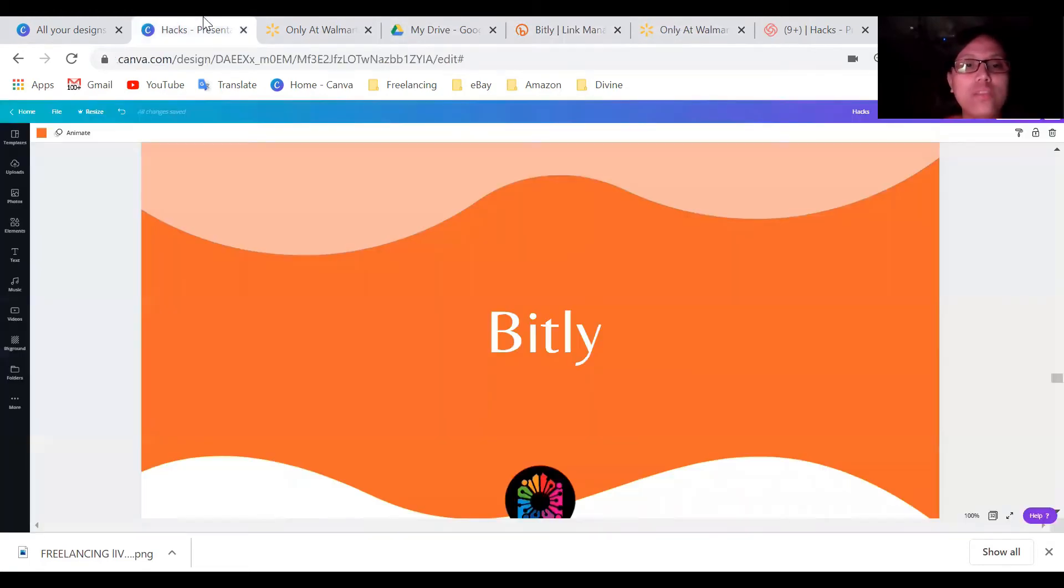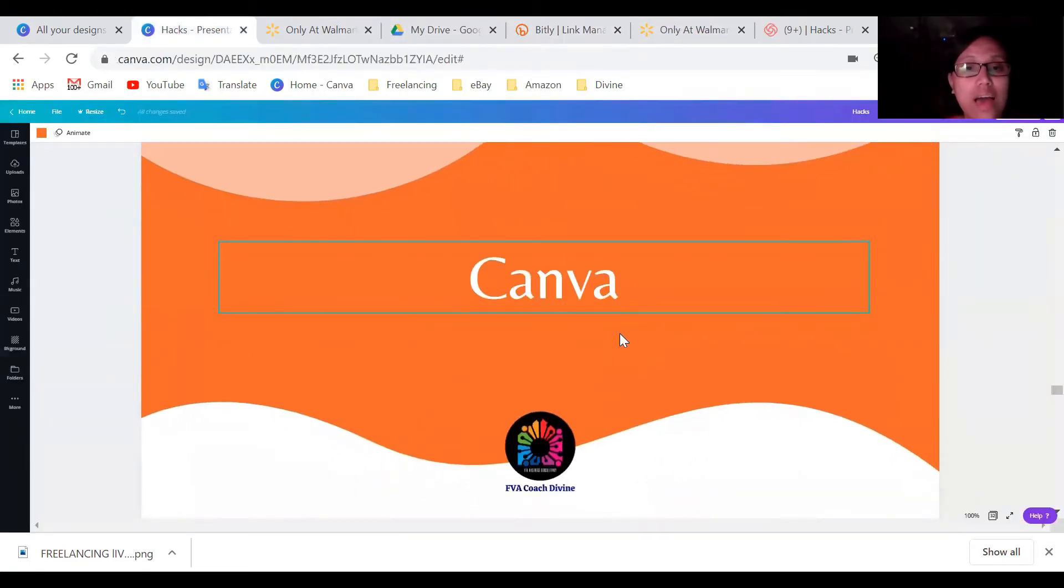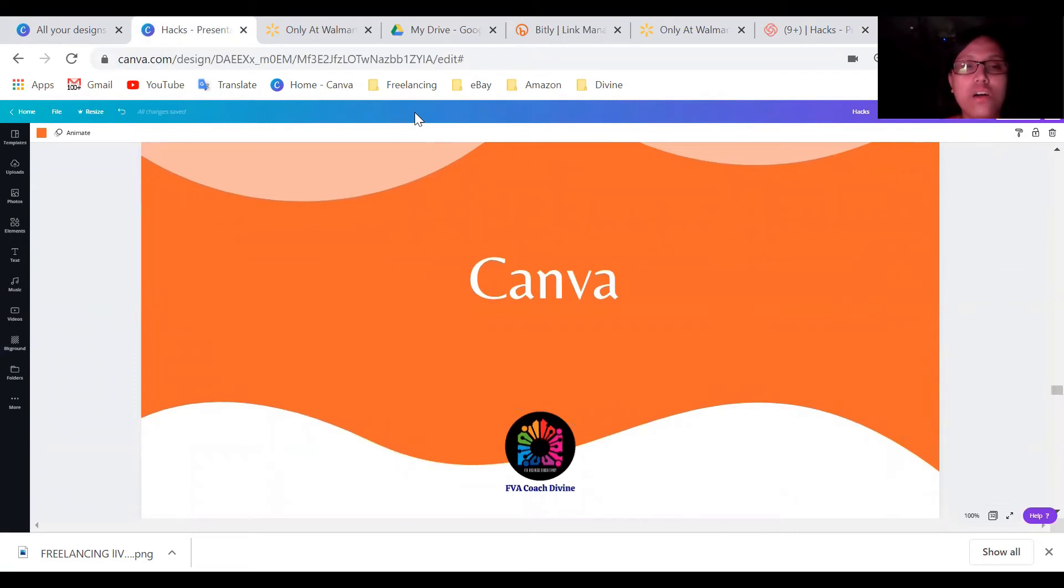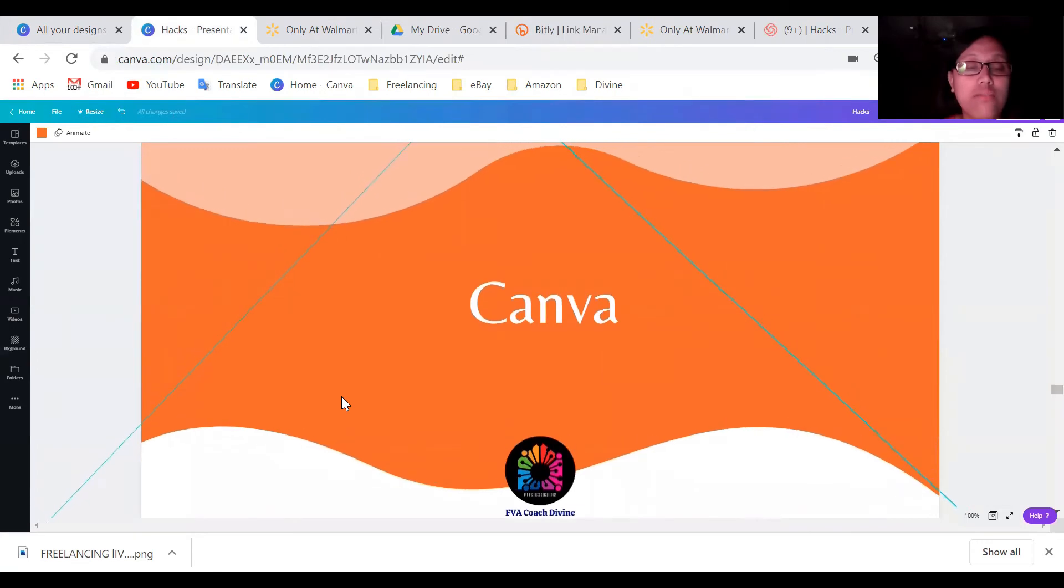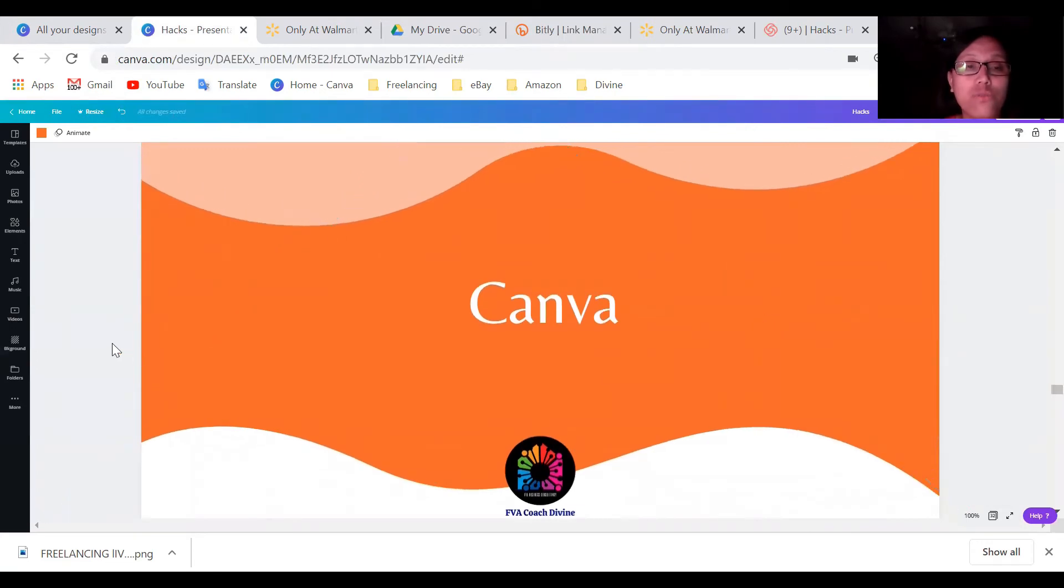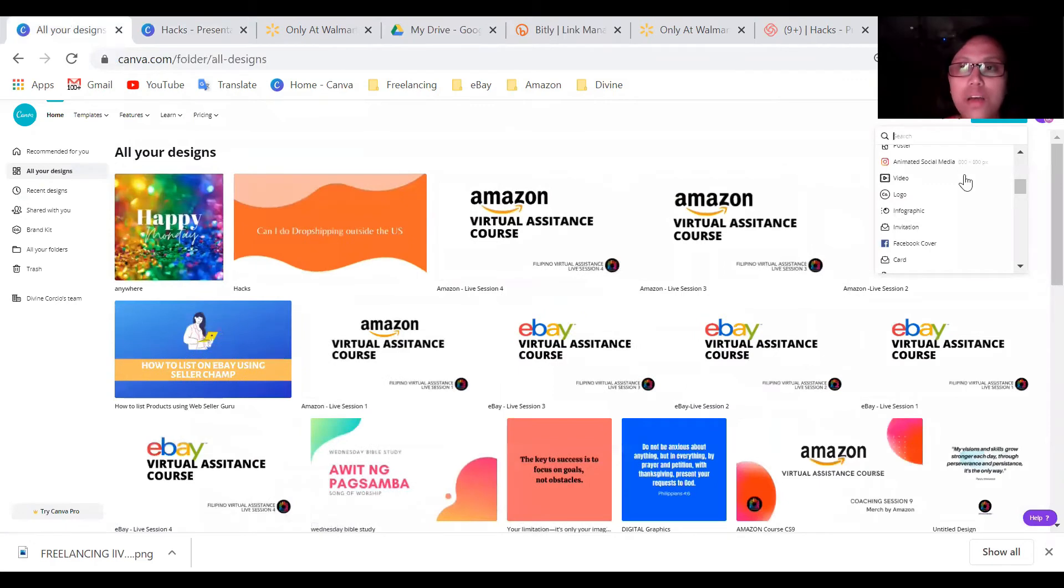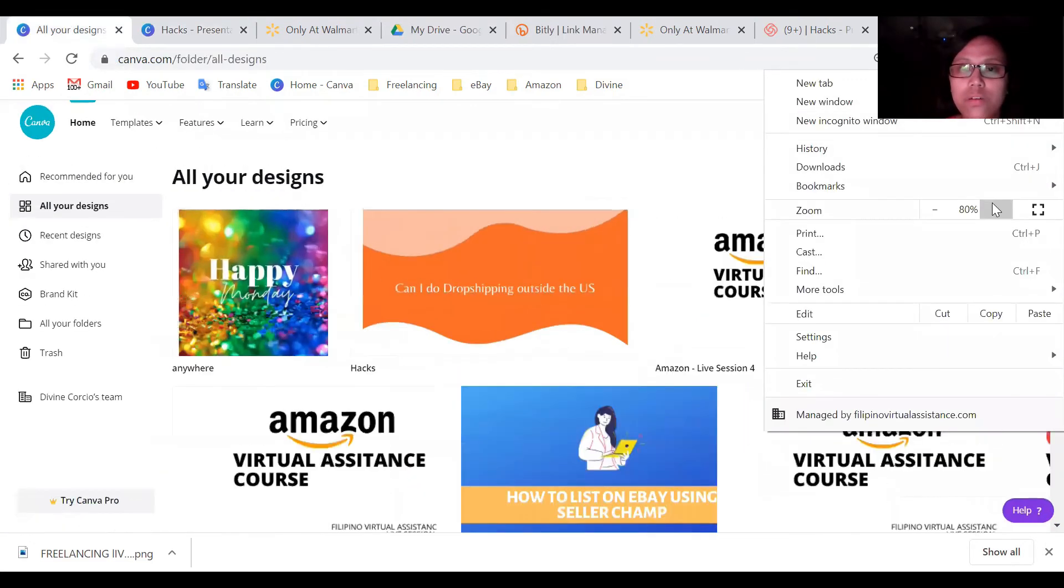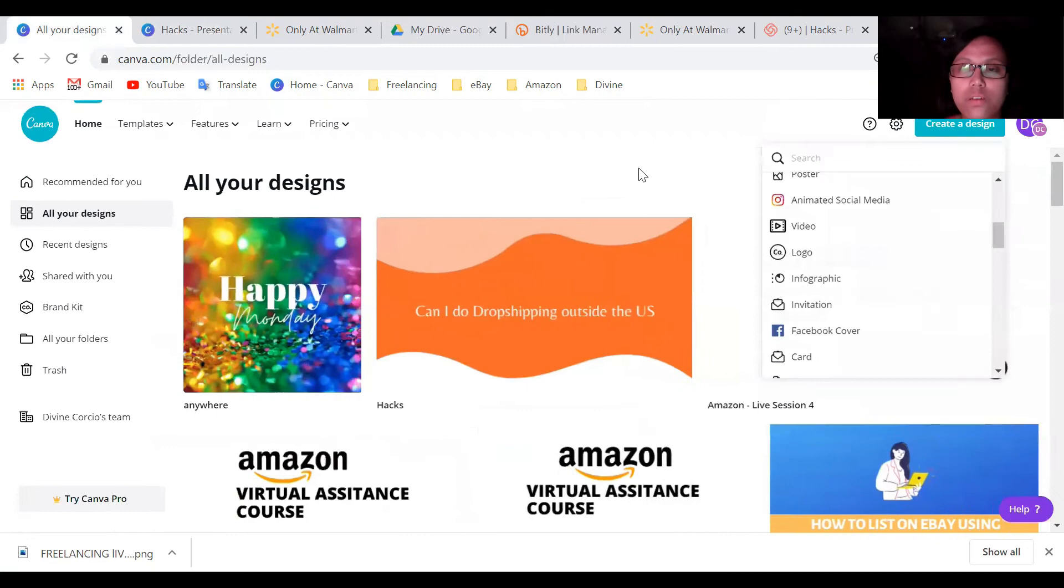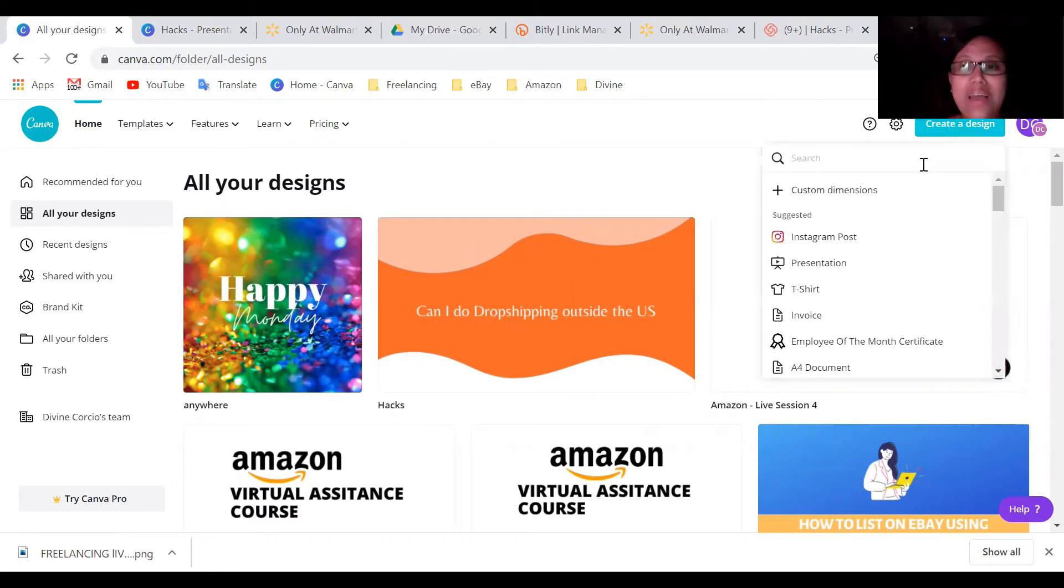So next one is Canva. So Canva is very useful to me. So like what I'm doing right now, I'm using Canva for my presentation. And if you can see here, okay, let me show you. Okay. So there's a lot of, you can create design and again, this is also free.